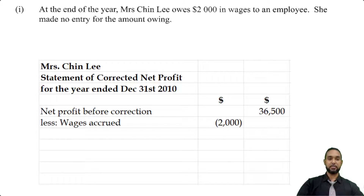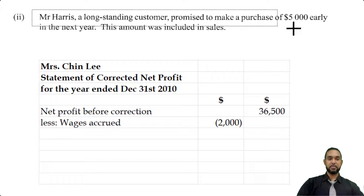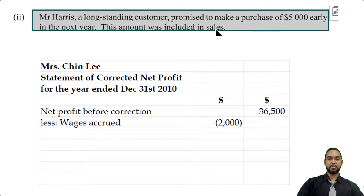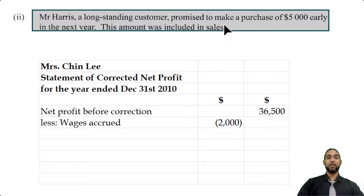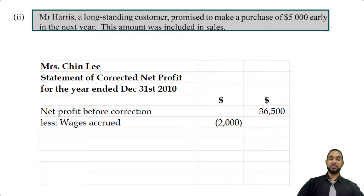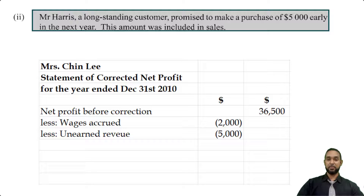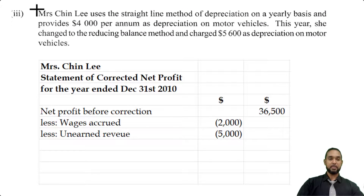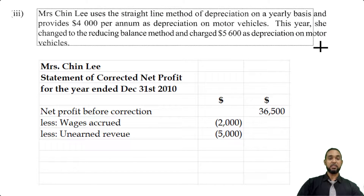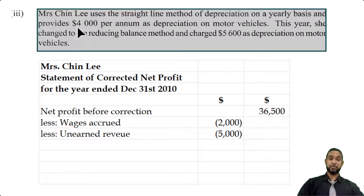Item two: Mr. Harris promised to make a purchase early in next year, so we counted it as sales — it should not have been counted as sales. So we're going to have to subtract that as well: minus unearned revenue.